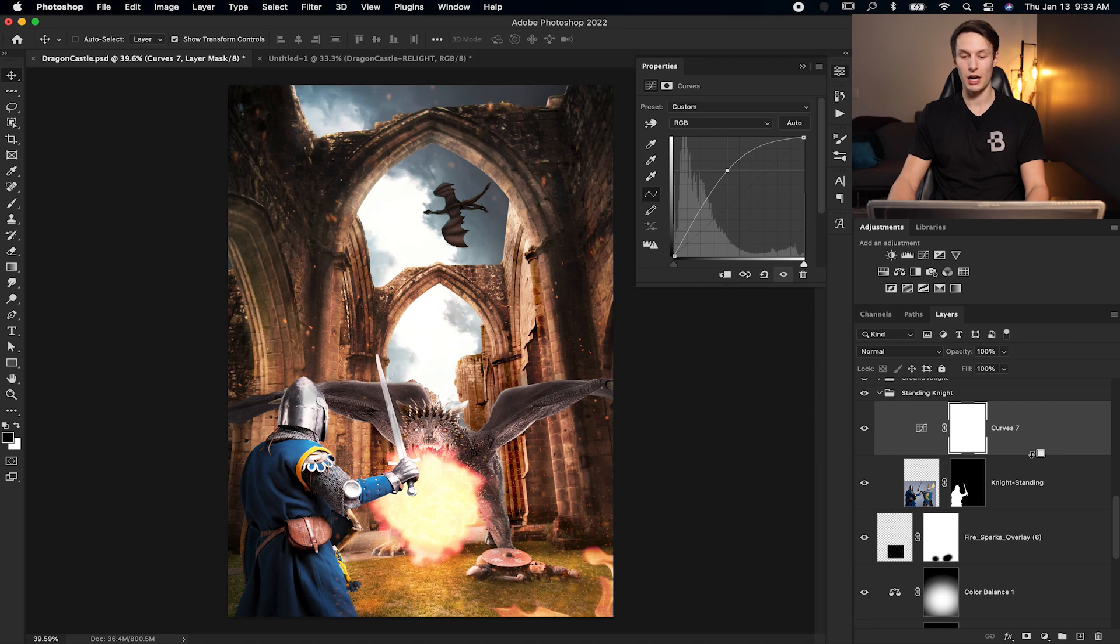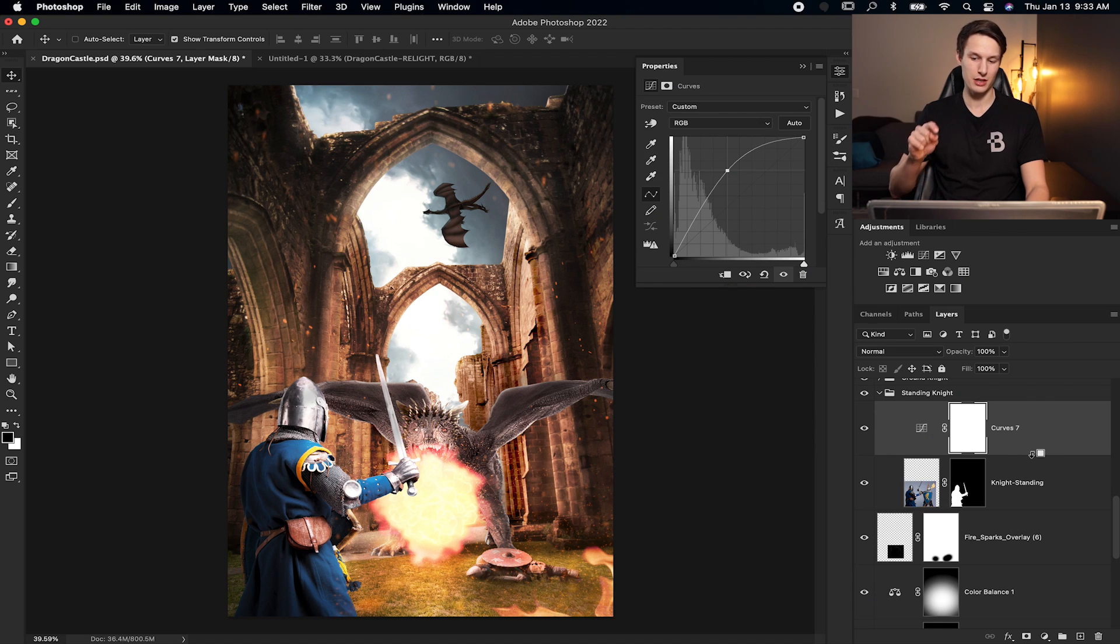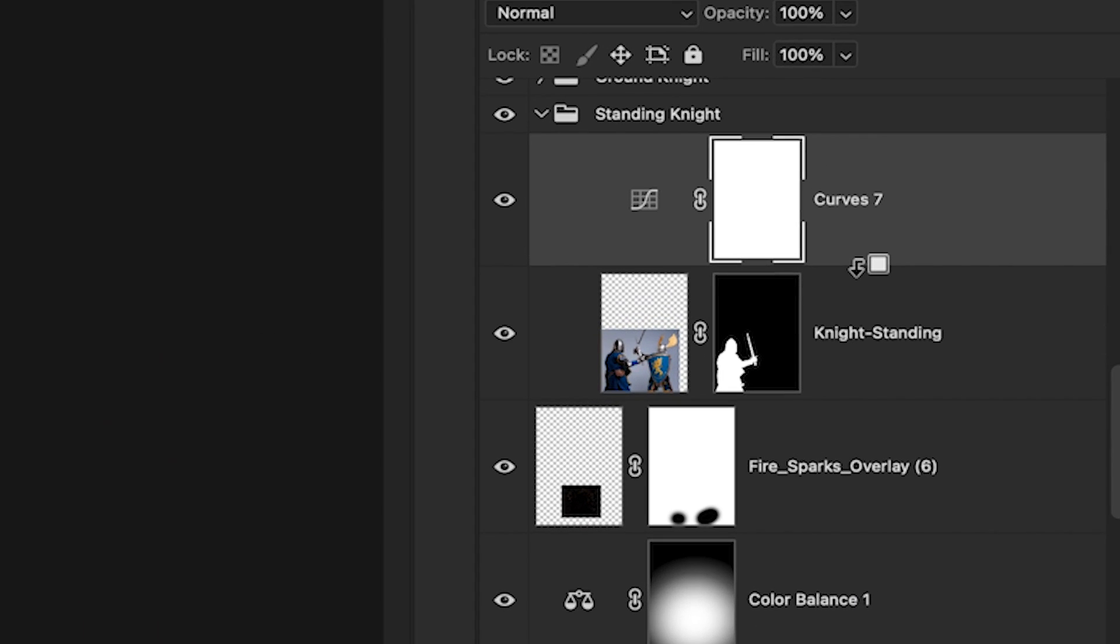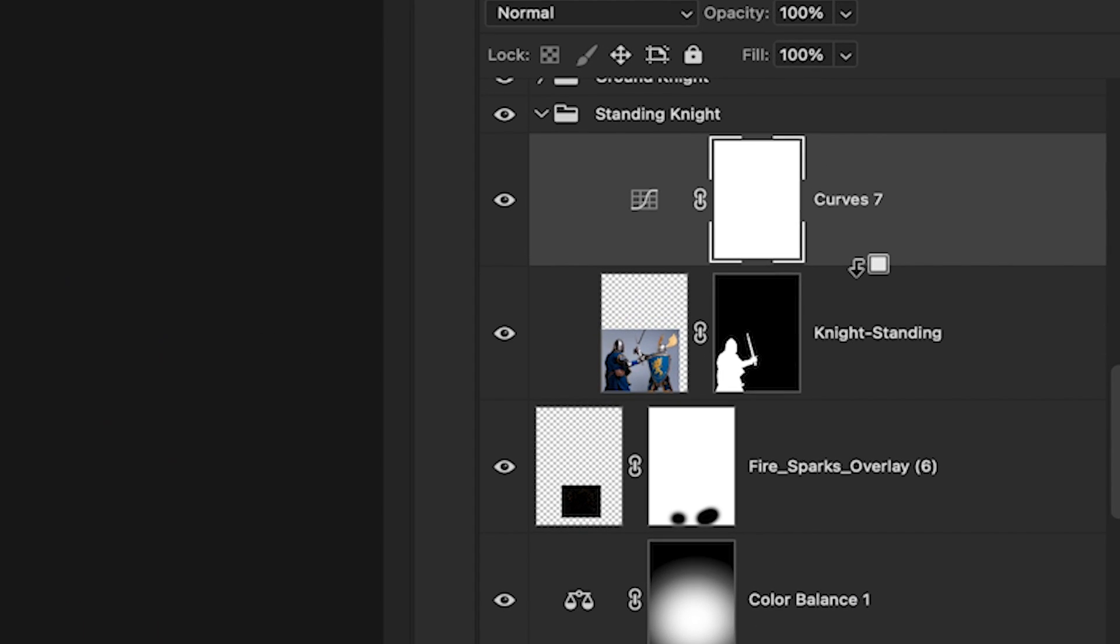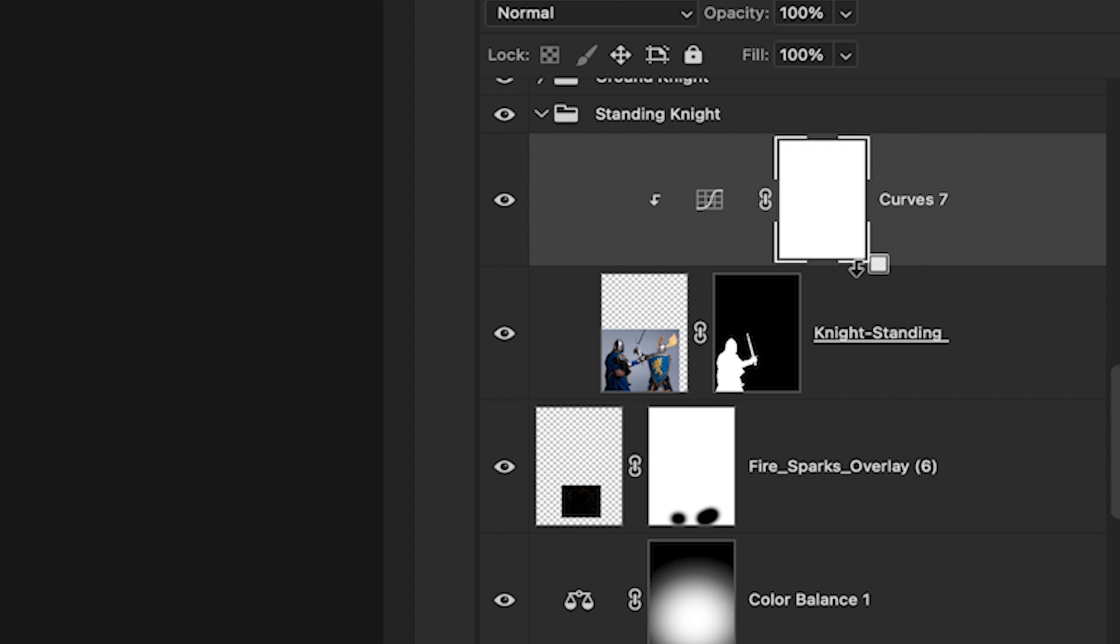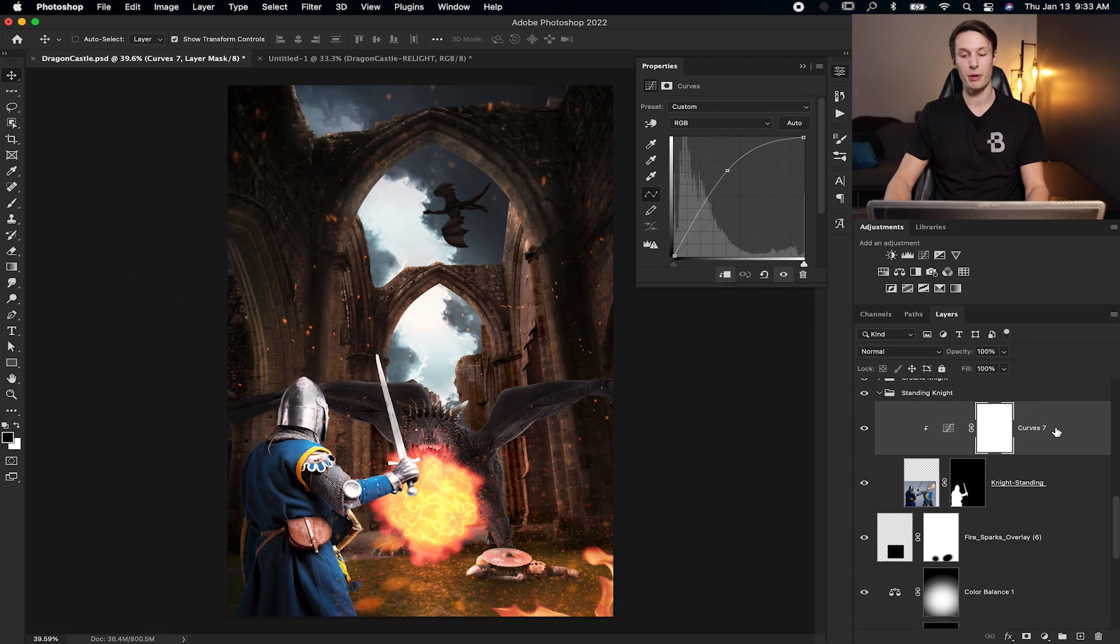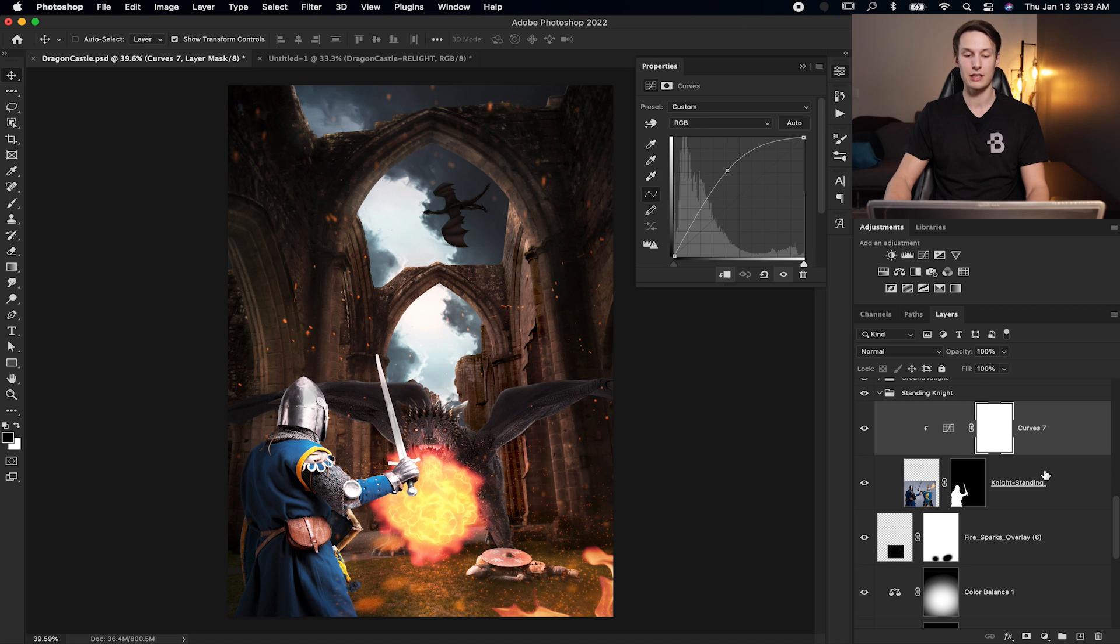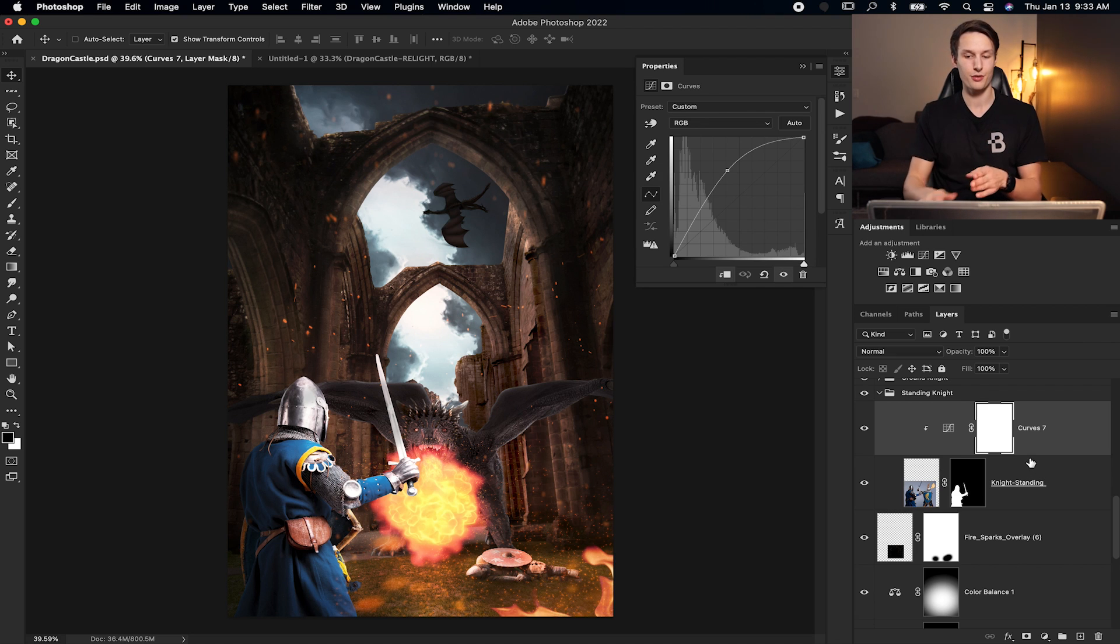Now the second way to add a clipping mask is to hold alt or option and then just hover right between the two layers in your layers panel. And notice how my cursor turns into this little square with the arrow. Now if I click, that's going to clip those two layers together, clipping my curves adjustment to the standing knight below it. And now you can adjust that single layer by itself.